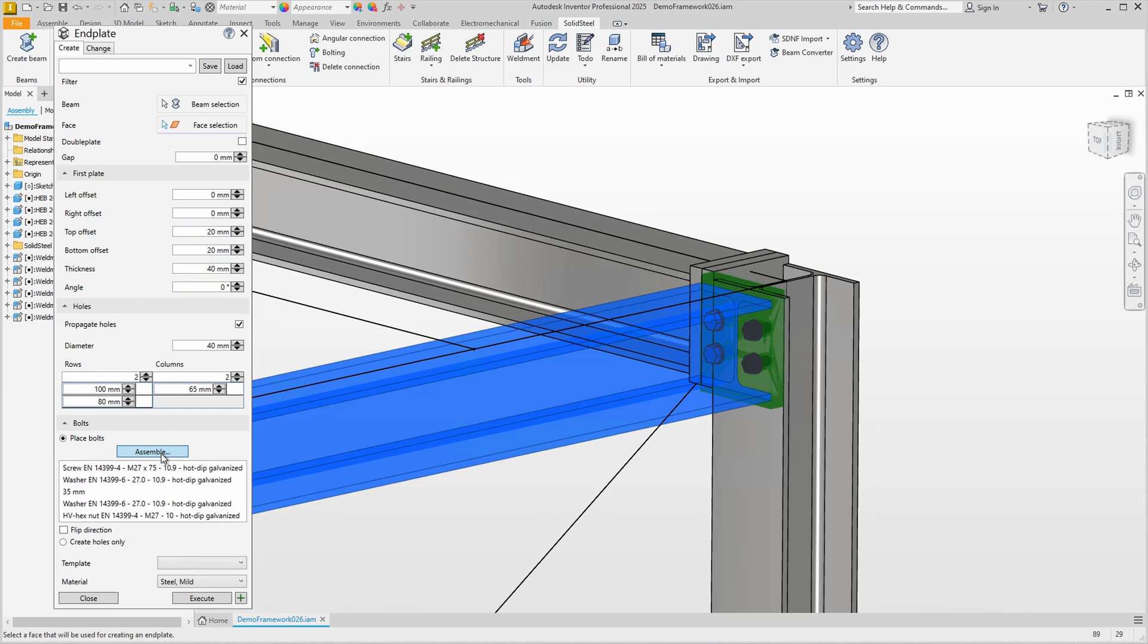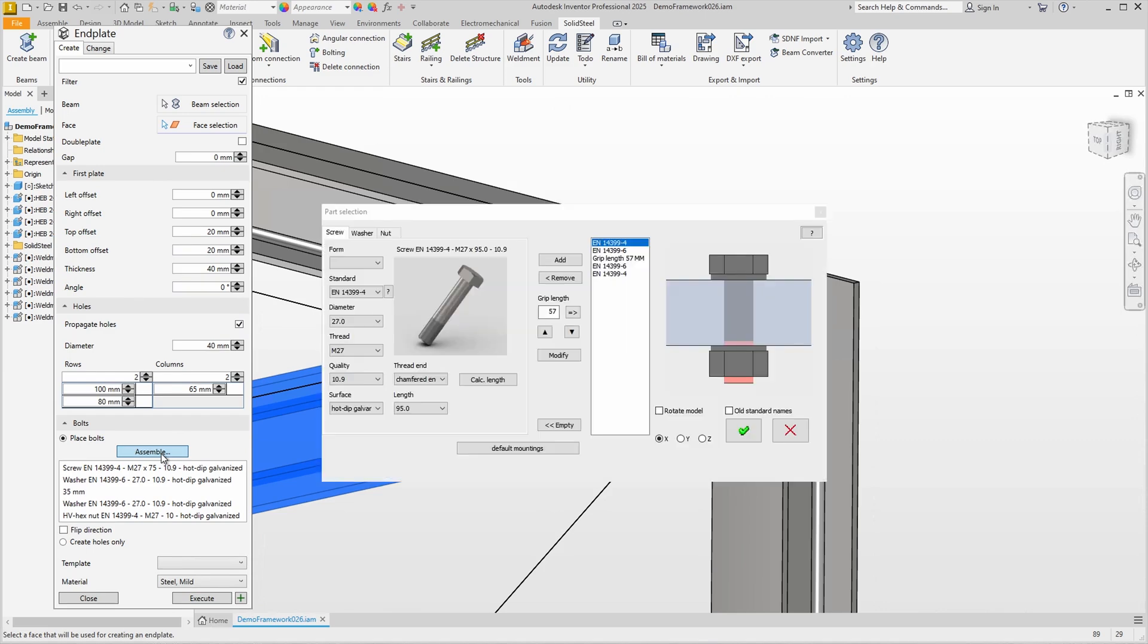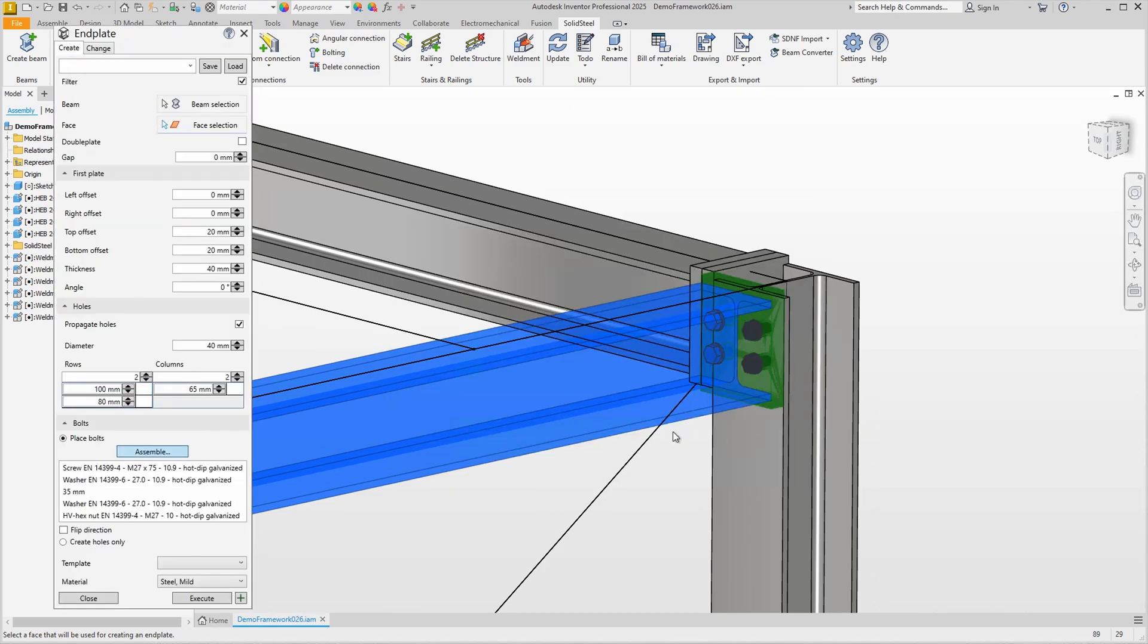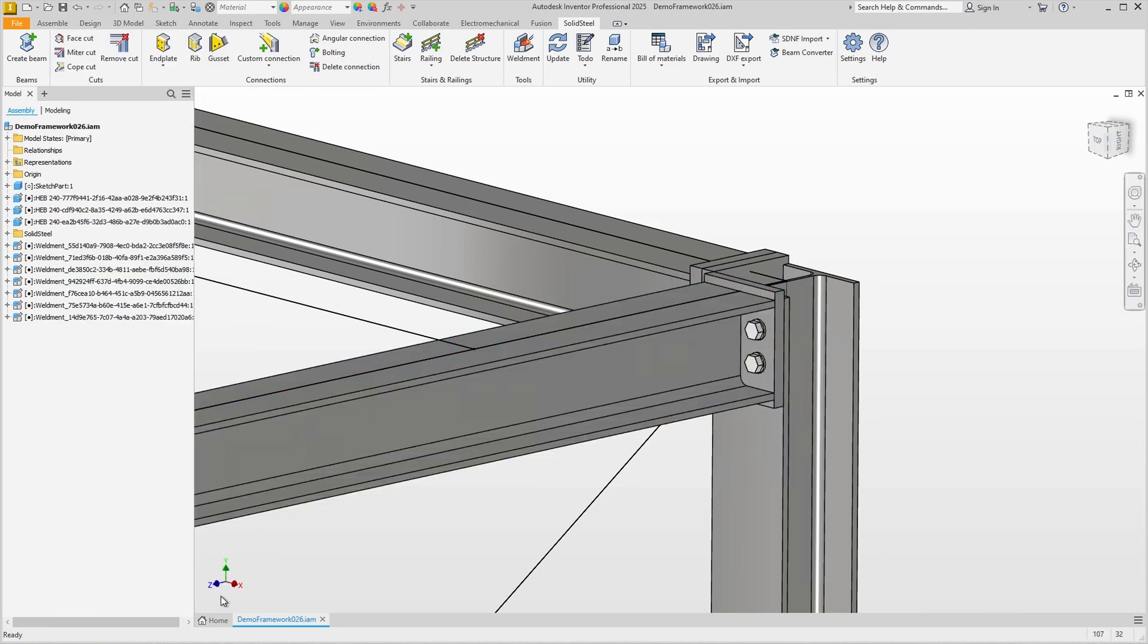By clicking on assemble we open the part selection where we can define the bolted connection in a simple and detailed way. Confirm and the bolted connection is set. We can also make other changes such as changing the thickness of the end plate and then confirm the dialog to insert the end plate.